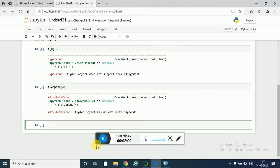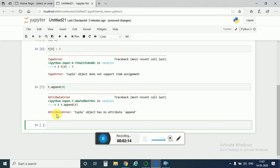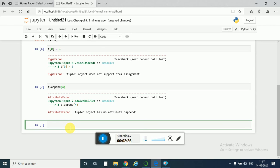So this is a very good property of tuple. If you want any object to be immutable, or you don't want anyone to change the values in the tuple, in a list, then you can use a tuple.